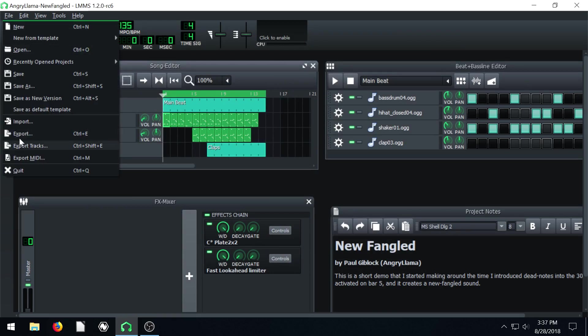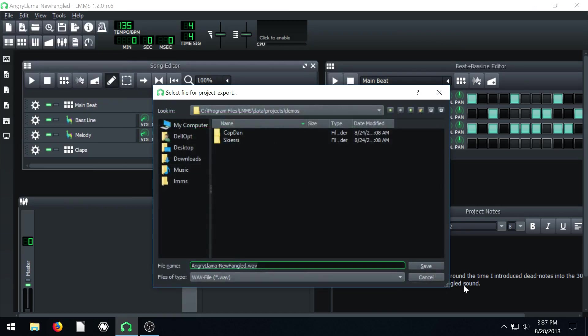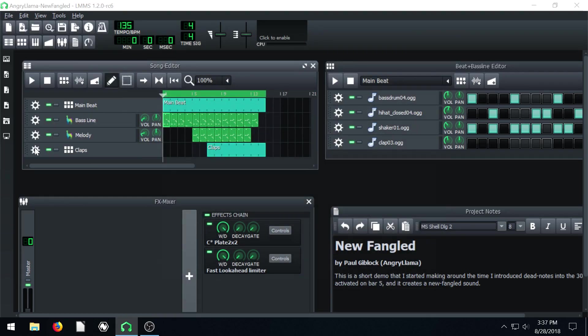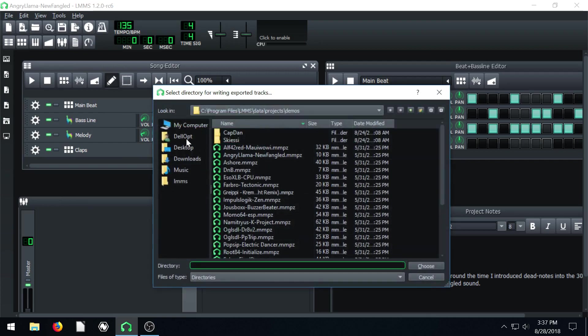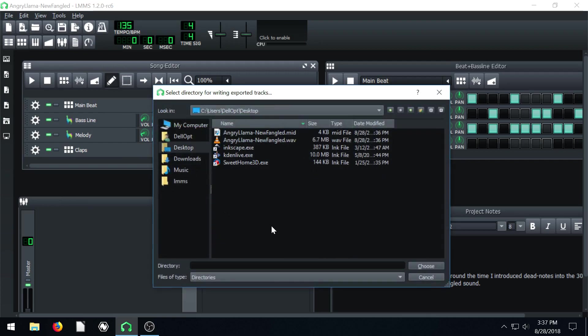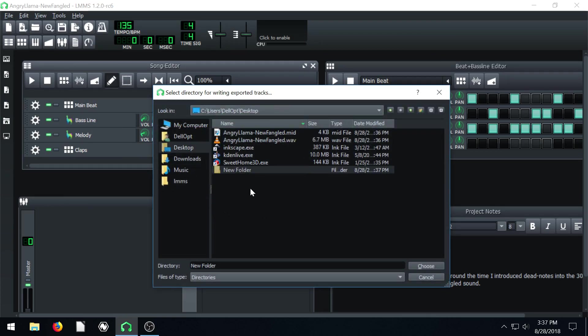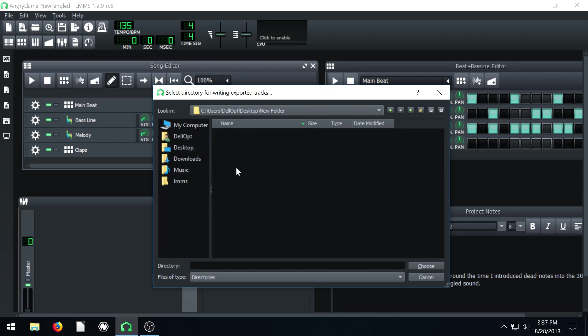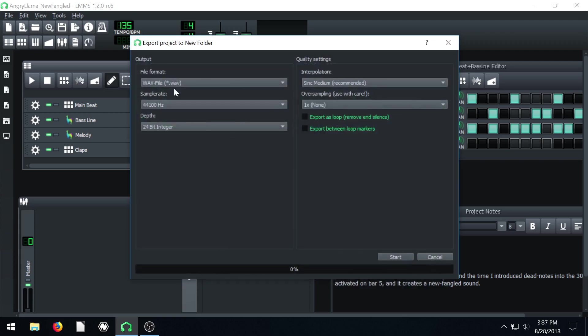I want to go to file, export tracks, desktop, then right click and go to new folder. And then I'll just put it in this new folder because it's going to export every track separately. So I'll just say choose.